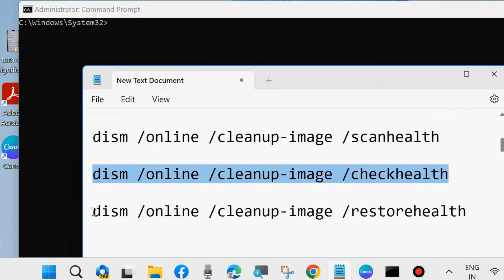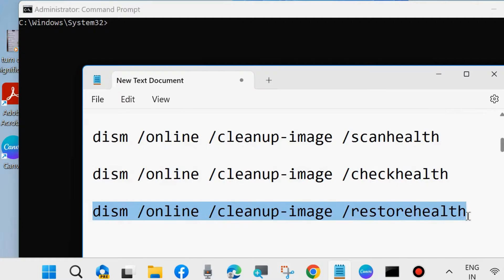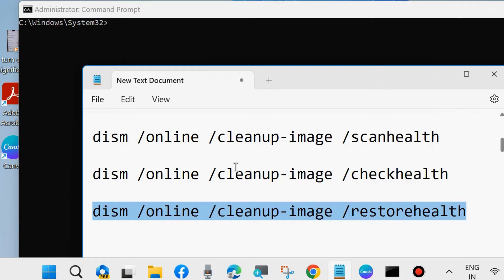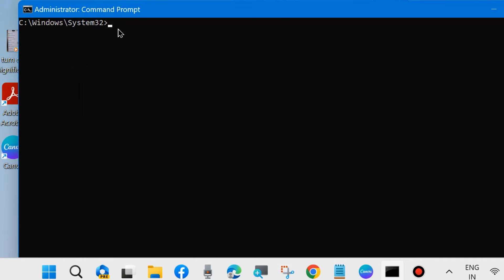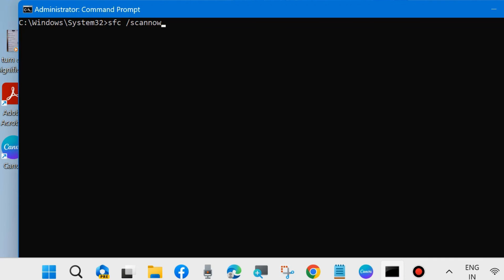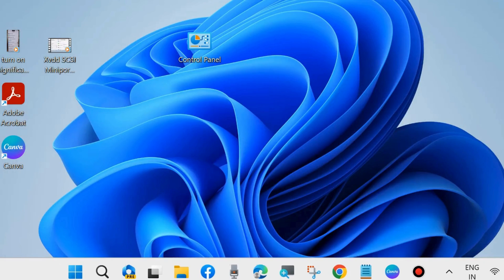And DISM restore health. Execute one by one, followed by Enter key each time. Thereafter, execute SFC scan now command: SFC slash scan now, and press Enter. It will scan your system for any corrupted files and issues. That's all.